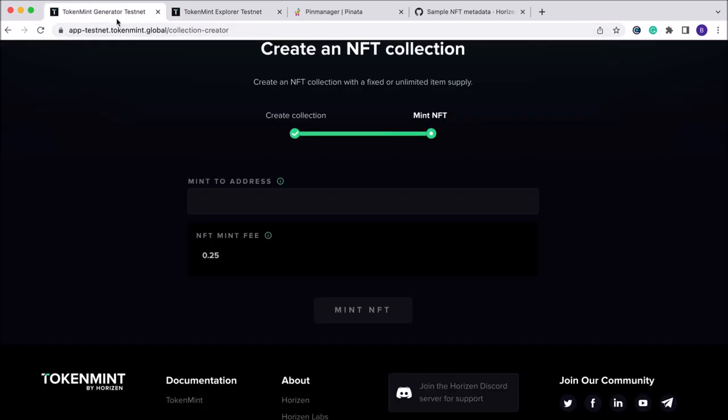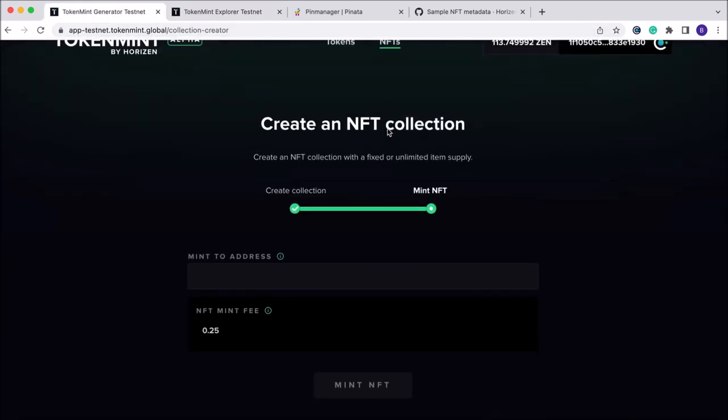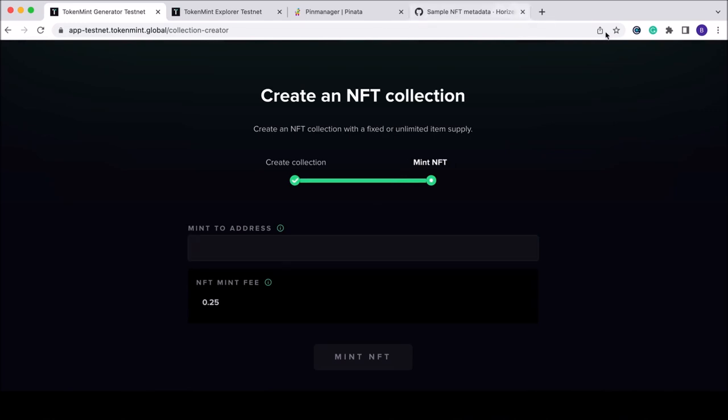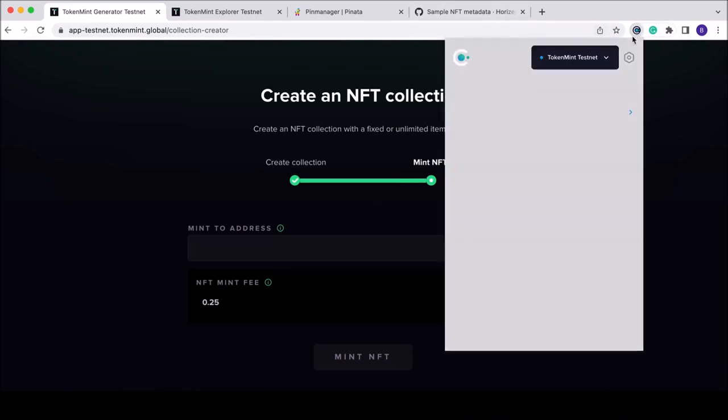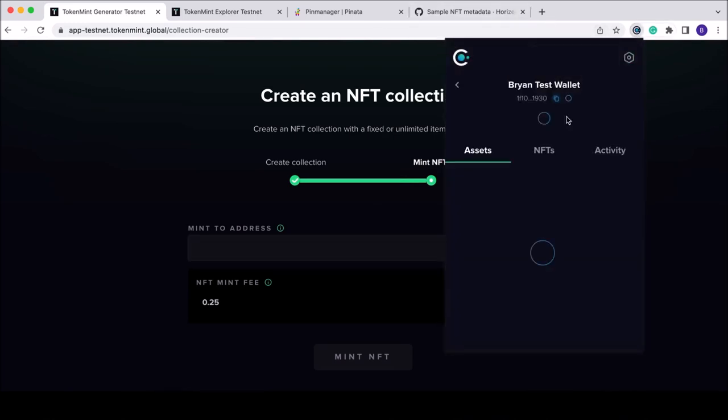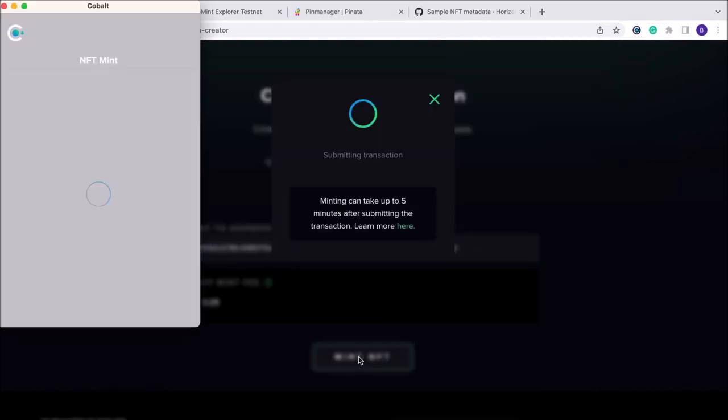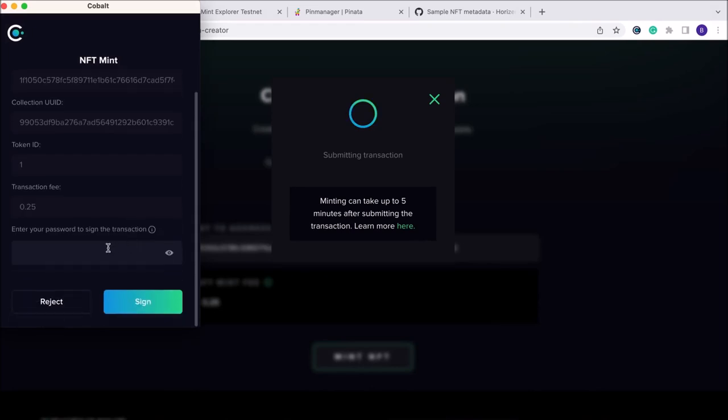If we pop back over to the creation section, we can mint it to our Cobalt TokenMint testnet address. We'll go ahead and grab that, copy and paste it into the Mint To address. Again, we need to sign the transaction.